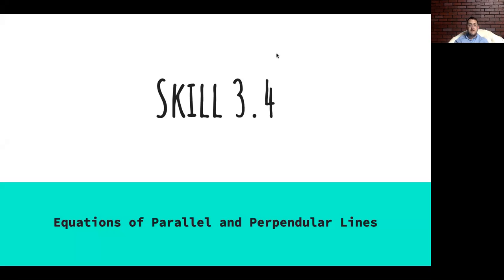Well, ladies and gentlemen, we are on Scale 3.4 full-blown, which is the geometry scale of equations of parallel and perpendicular lines.